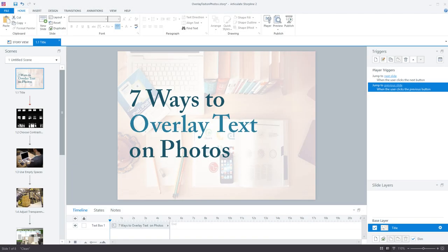Hey gang, Nicole here. As eLearning designers we often face the following struggle. We want to use fun and colorful background images in our courses but we don't want them to interfere with the legibility of our text. So I'm here to help you solve that problem by showing you seven easy techniques for overlaying text on images.